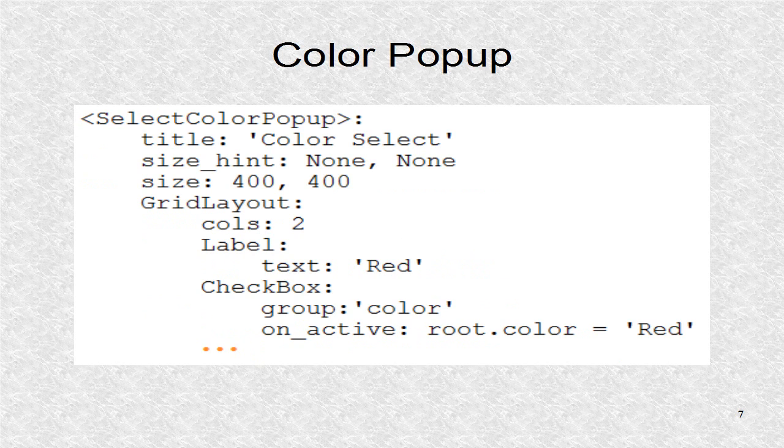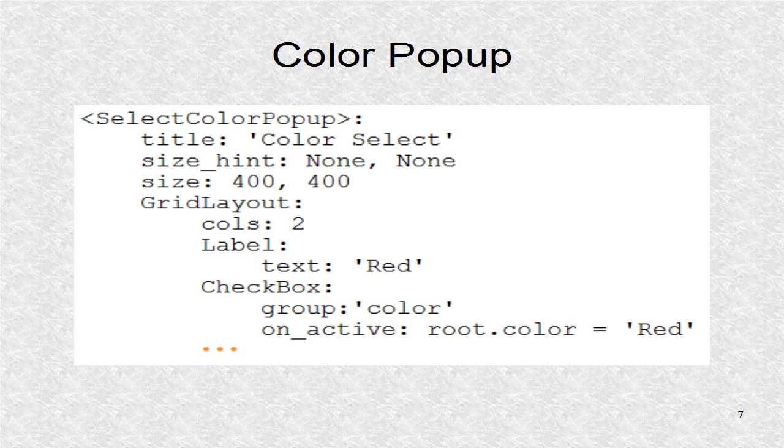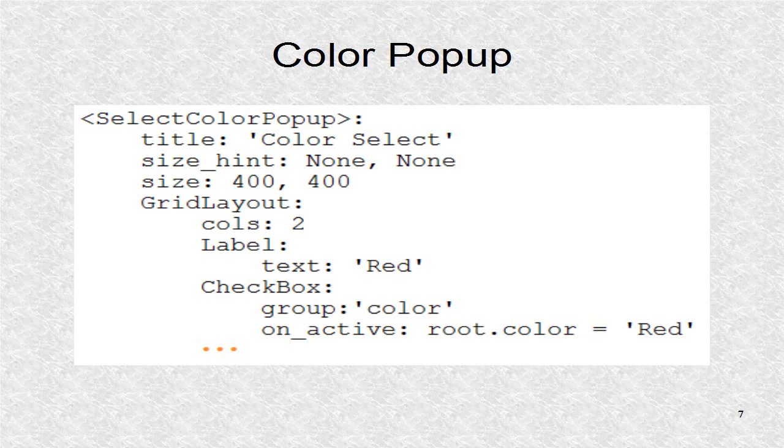The visual layout of the first pop-up is defined. Its size is 400 by 400 and is a grid layout with columns set as two. Each row will have a label and a radio button, since it is based on a group checkbox. There are rows for red, green and blue, not shown here, but included at blogspot.